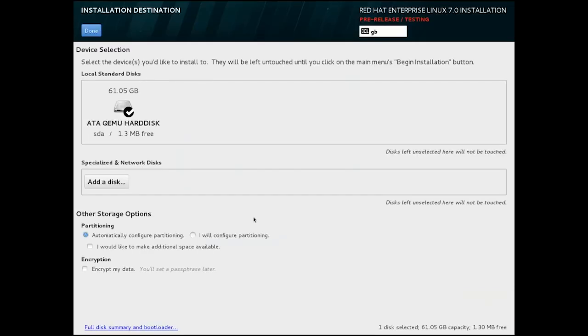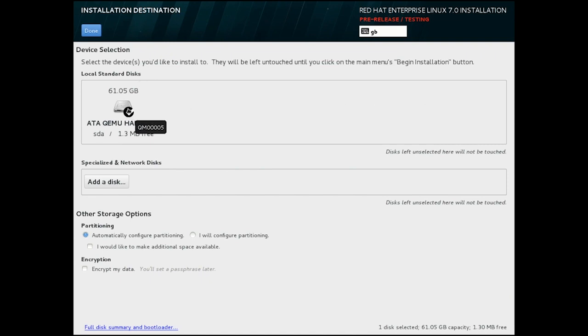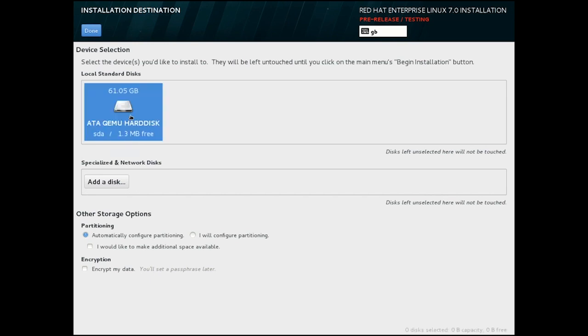This machine has an SSD attached, which is what I will be installing to. It's important to remember that no changes are made to your disks until you select Begin Installation on the summary screen. And we're going to repeat that message a few times.